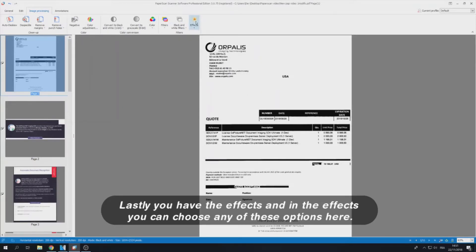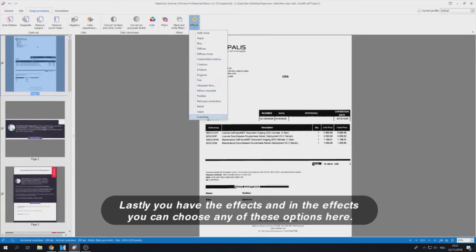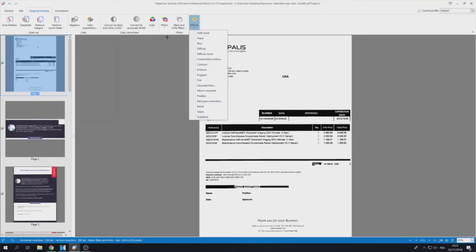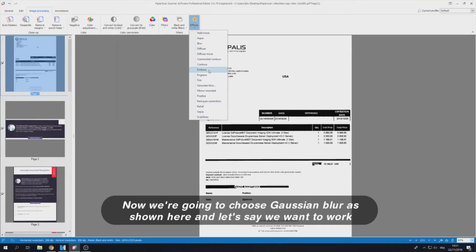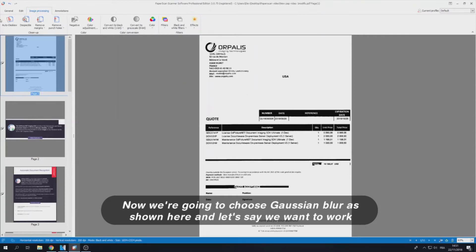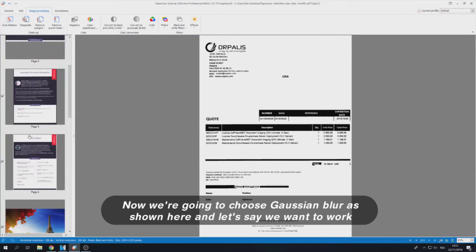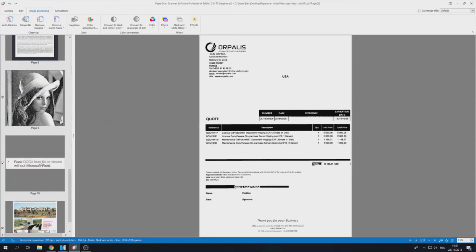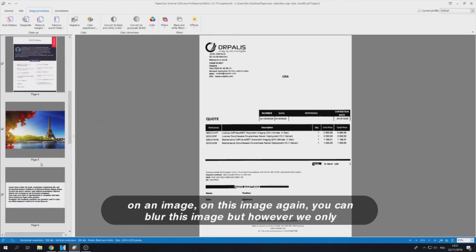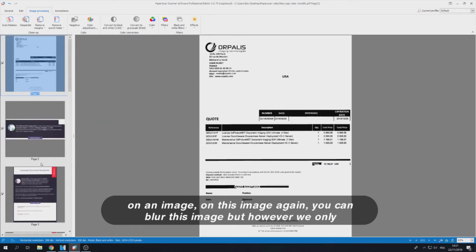Lastly you have the effects. And in the effects you can choose any of these options here. Now we are going to choose Gaussian Blur as shown here. And let's say we want to work on this image again.